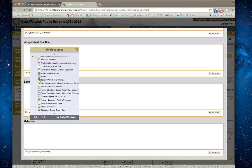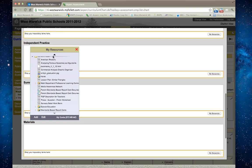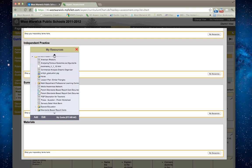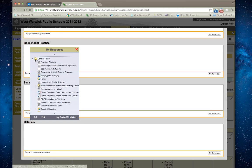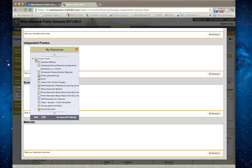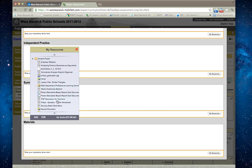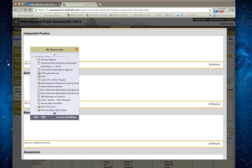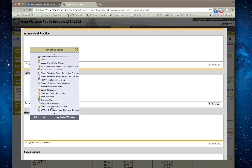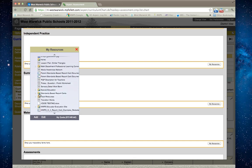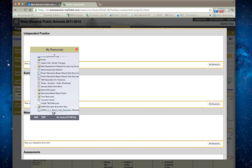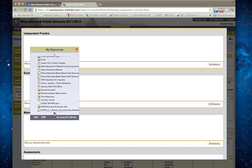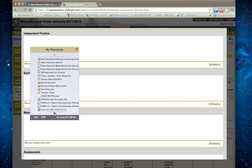If you notice, there are some resource items that have a globe icon on the folder. That means that's a shared resource. The special education standards-based report cards and educator evaluation site are resources that are shared globally.